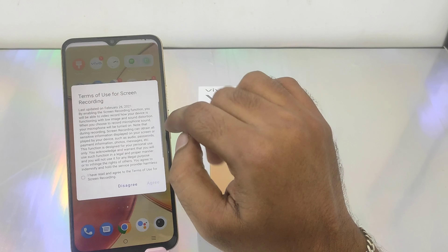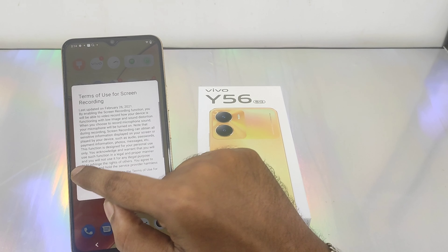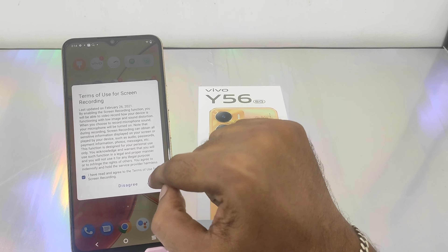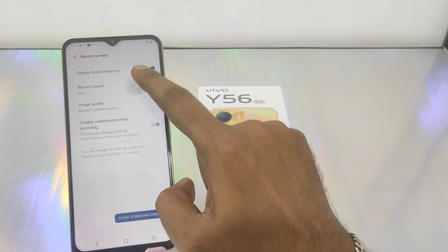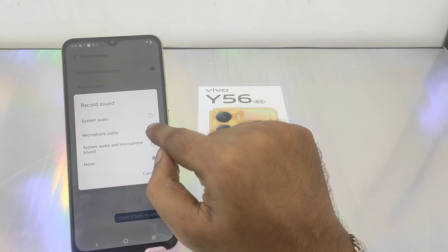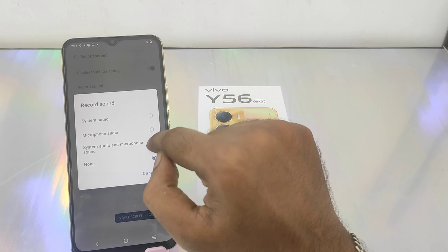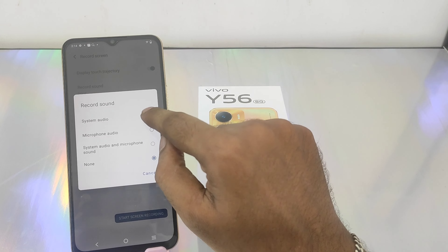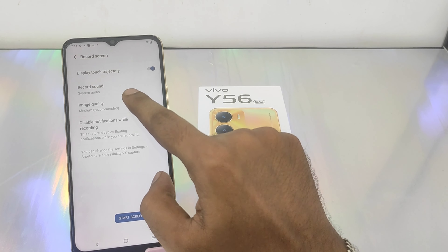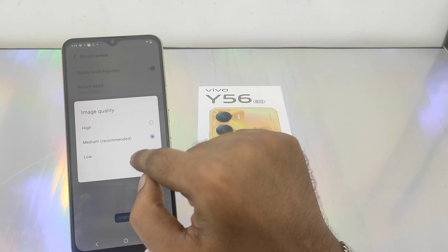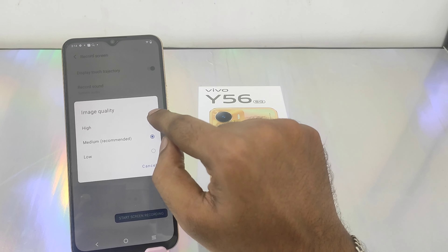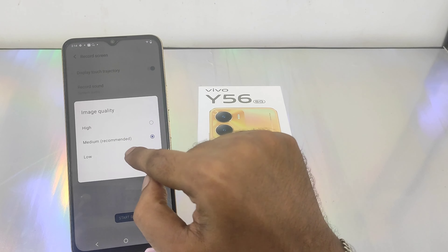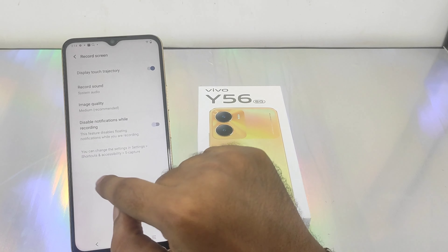First of all, click the screen record option. Click the record option. If you have a system microphone, you can select it. If you want to see an image, there is a high or low quality option.